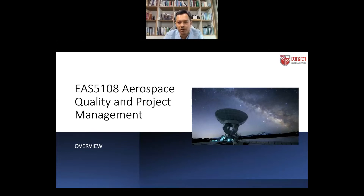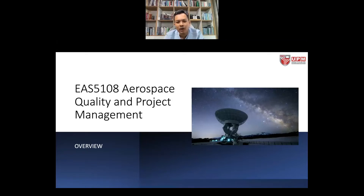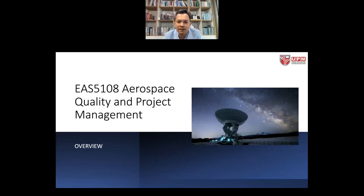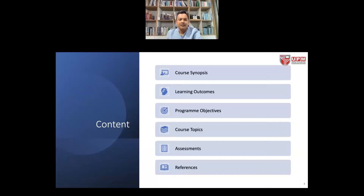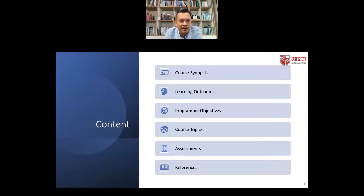It is called Aerospace Quality and Project Management. For those who graduated from the Aerospace Engineering Program at the Bachelor level from UPM, you will be seeing some similarities from what we are going to share in this course. Basically, this is a continuation subject for the Aerospace Industry Management course that you took during your undergraduate program. The PowerPoint I'm sharing with you now will be available later on in Putra Blast, so you can download the slides and revise at your own pace.